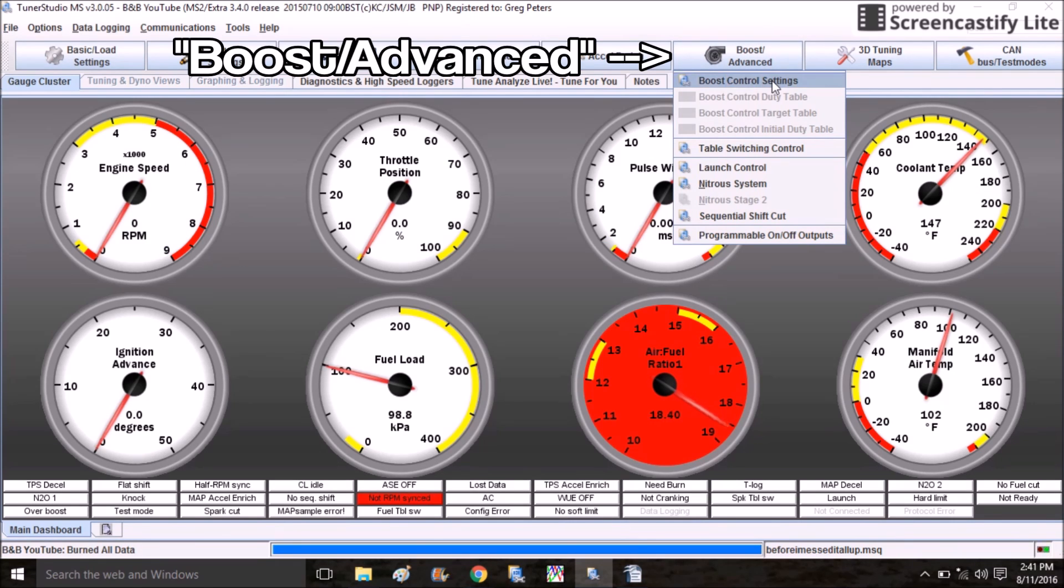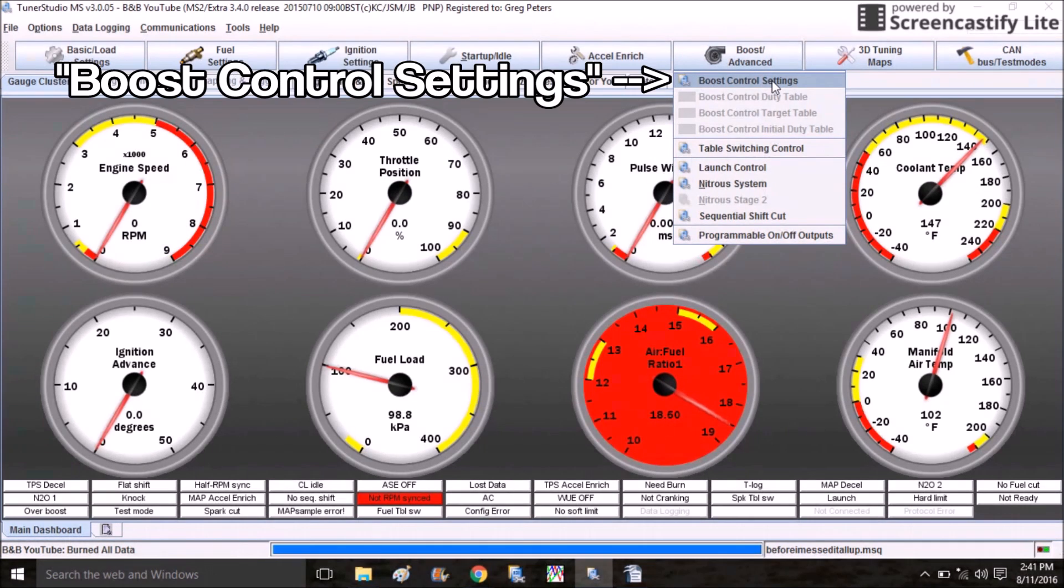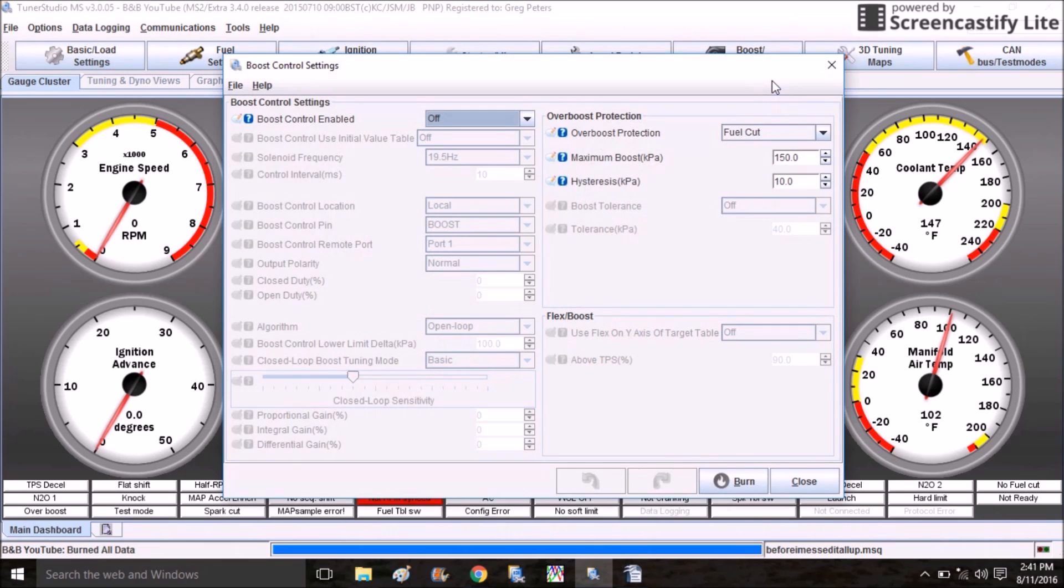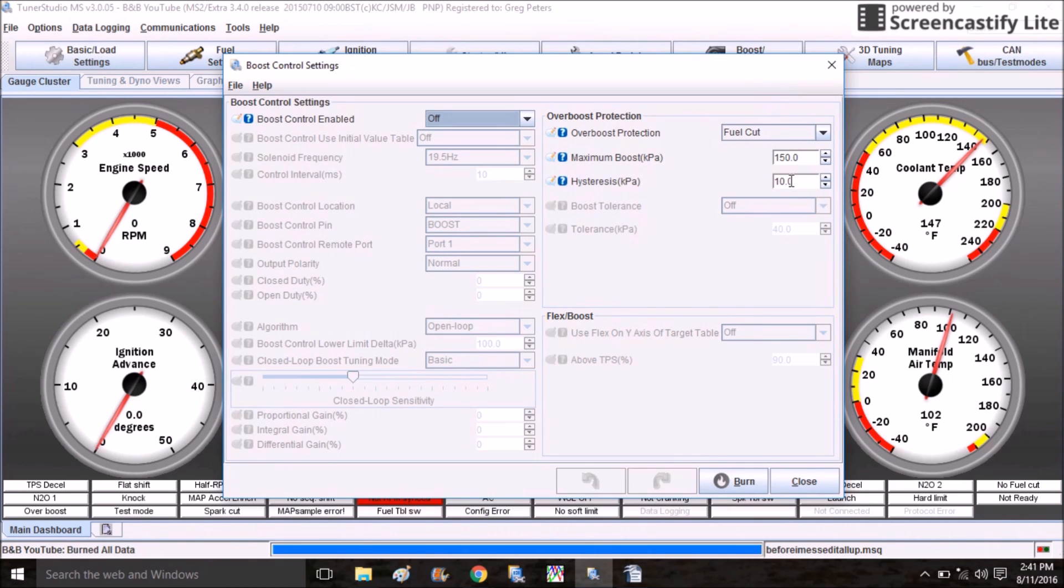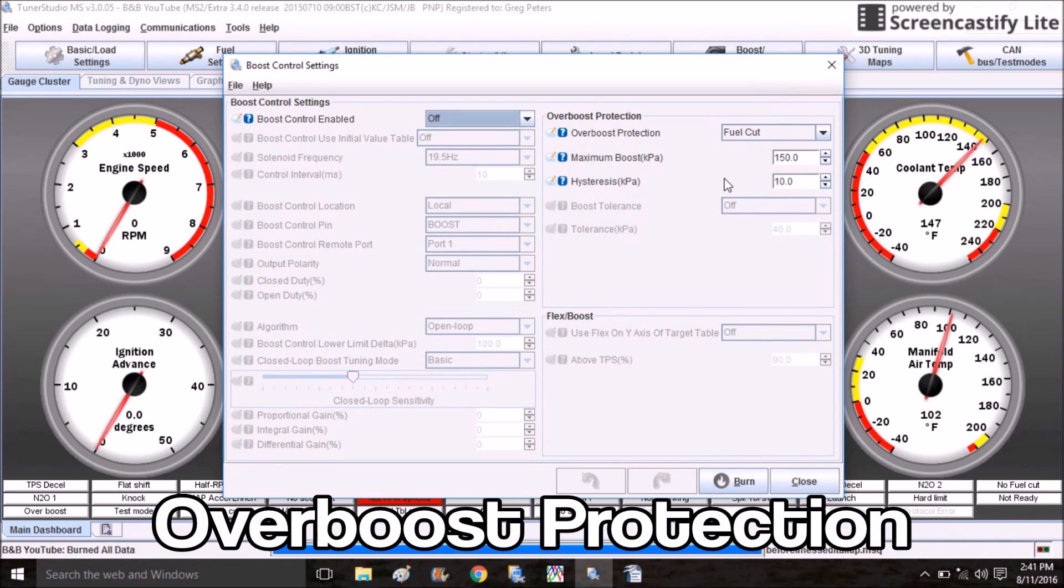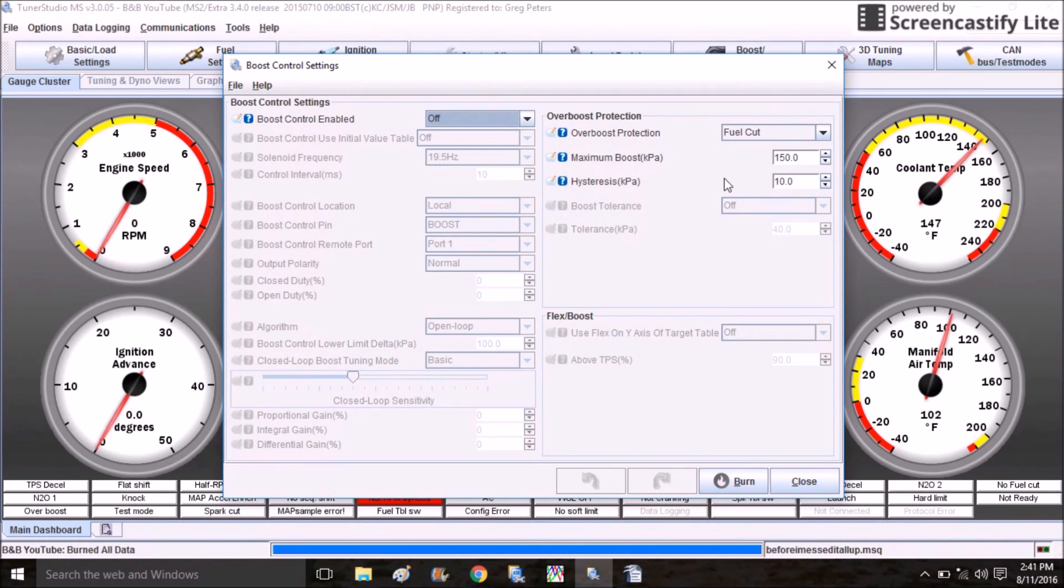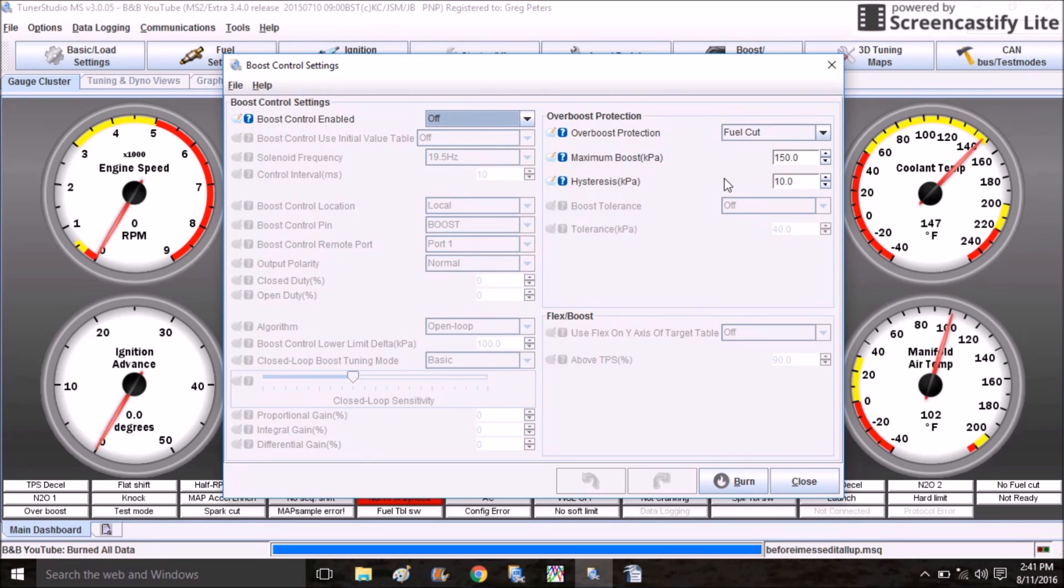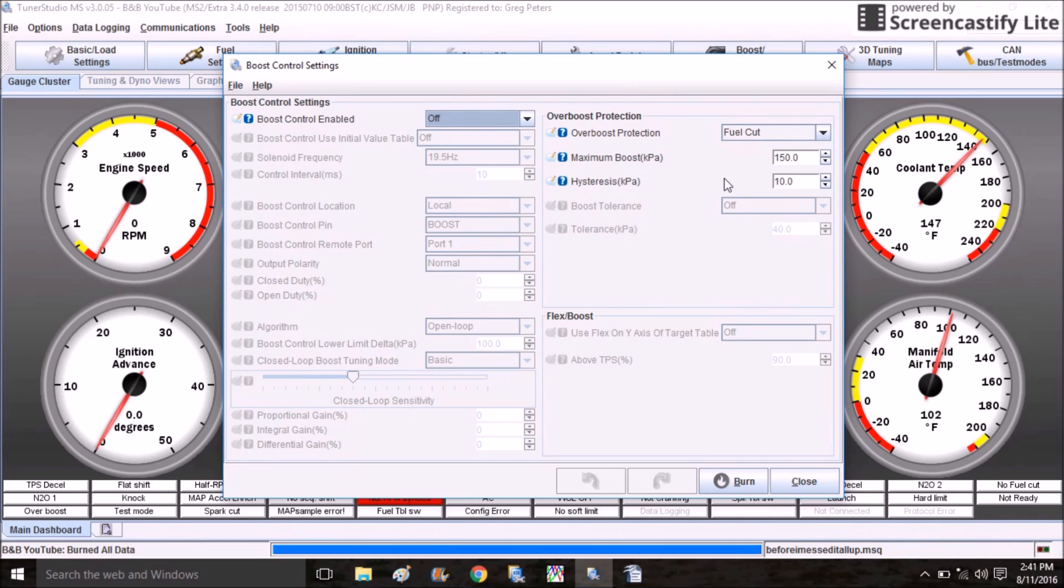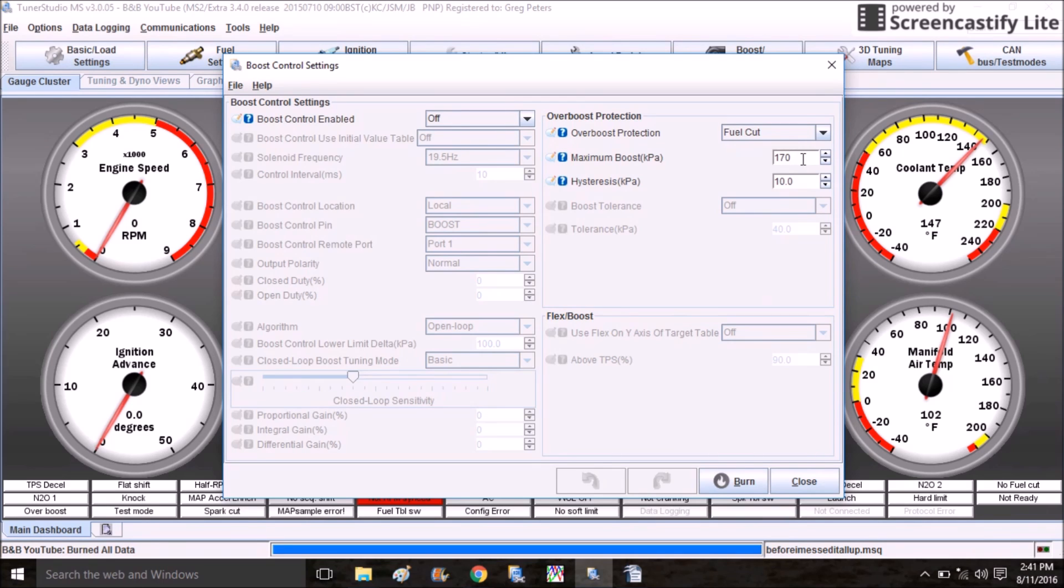The last menu I want to cover in this video is under Boost, Advanced Boost Control Settings. You want to set up your over boost protection for the setup that you're running. In this car I'm running about 4 pounds of boost. I plan on turning it up to maybe 6 or 7, but I'm going to set my over boost protection to approximately 10 PSI, which is 170 kPa.